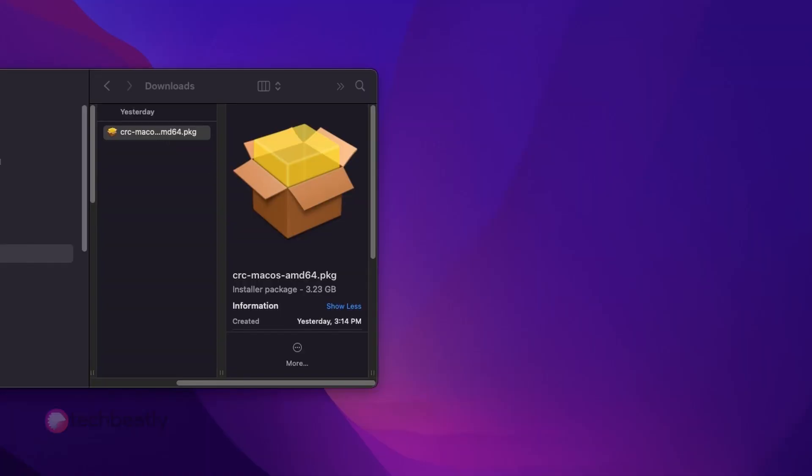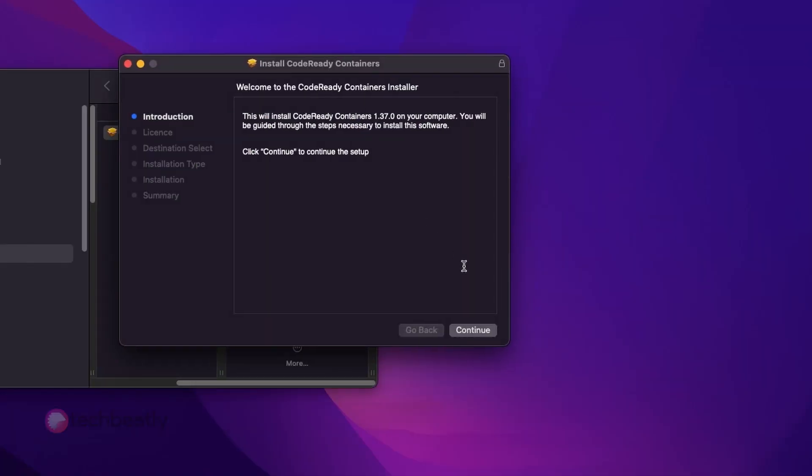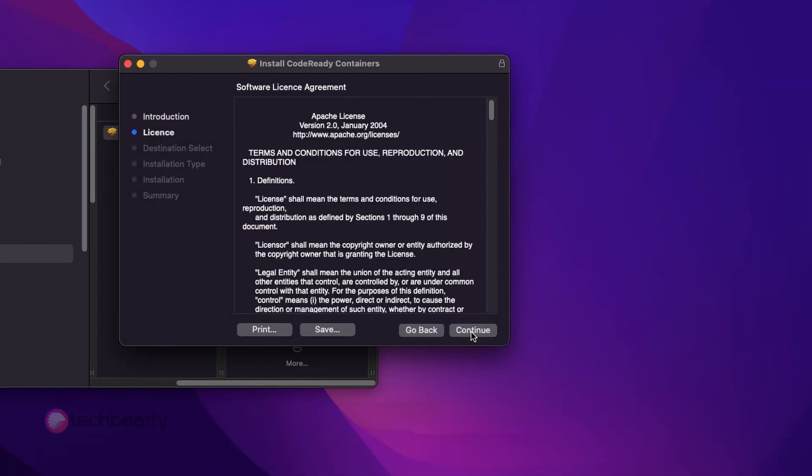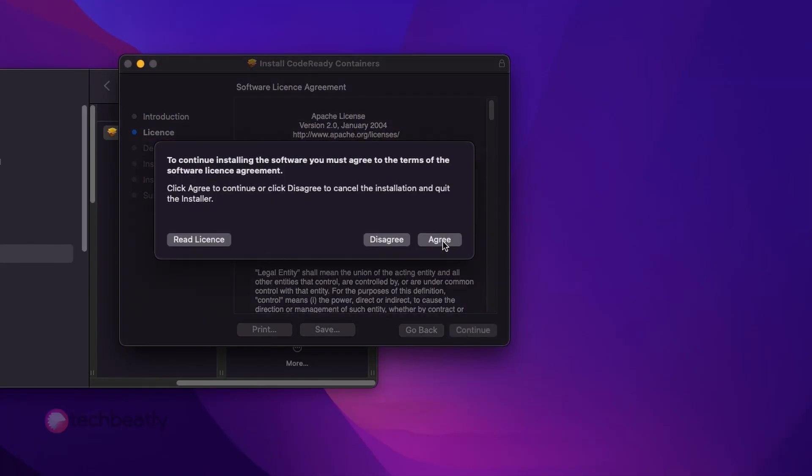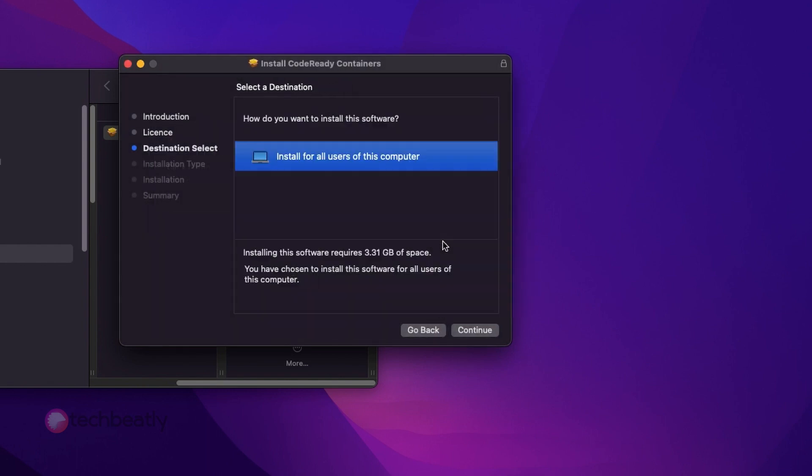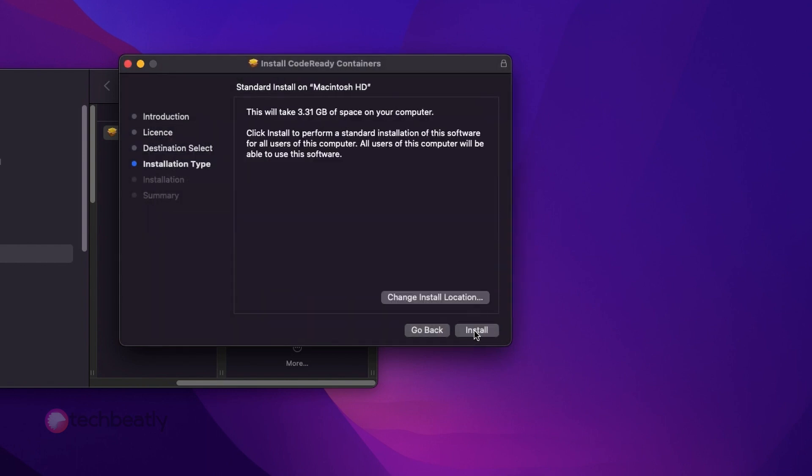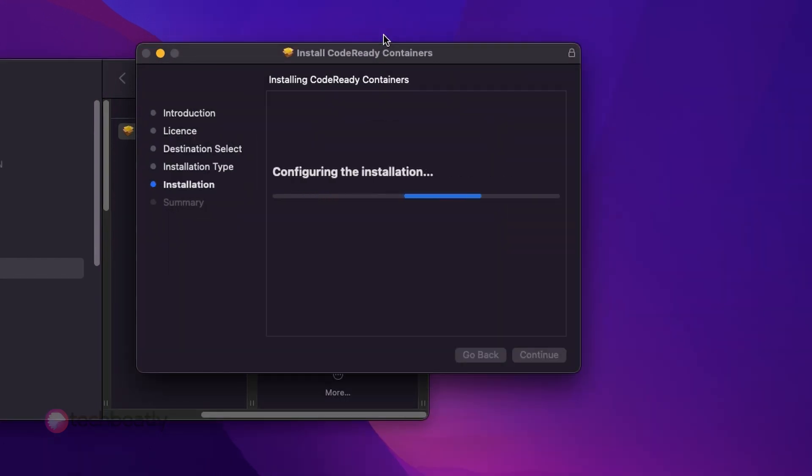Once the installer is downloaded, open the installer and follow the instructions. The installer will take one to two minutes depending on your Mac workstation. It may ask you for the root or admin password. Enter the password as needed.